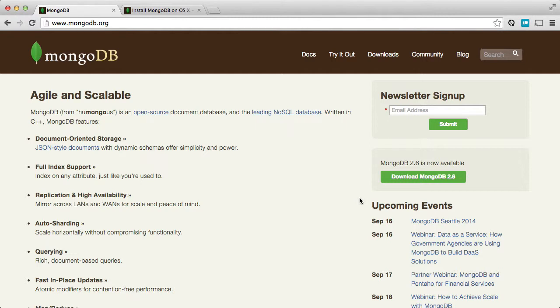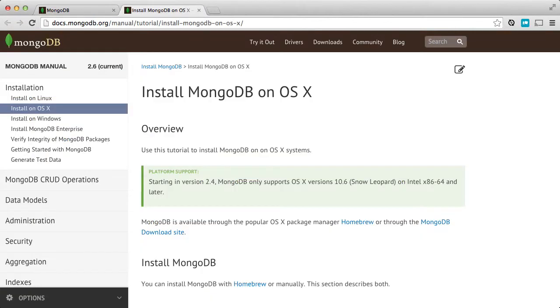You can head over to mongodb.org and see all kinds of information about what this database actually is, and on the site you'll also find information on how to install MongoDB on your Mac. Honestly, I just did a Google search for install MongoDB on Mac and I got to this page pretty quickly. I didn't have to search through the site.